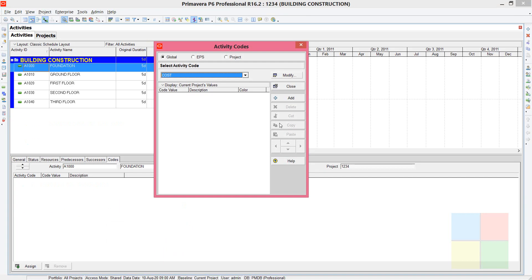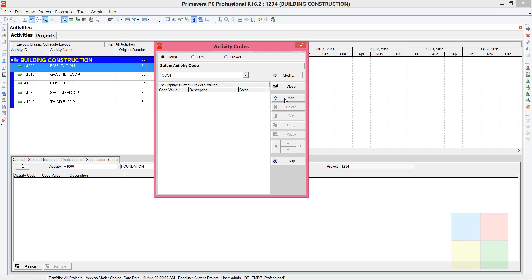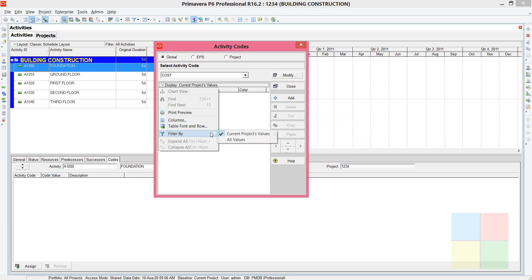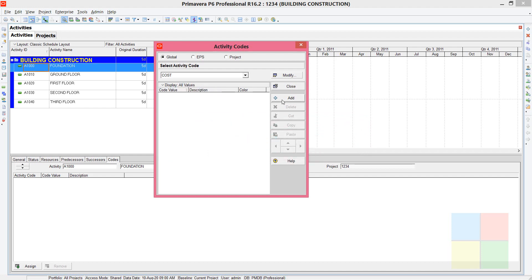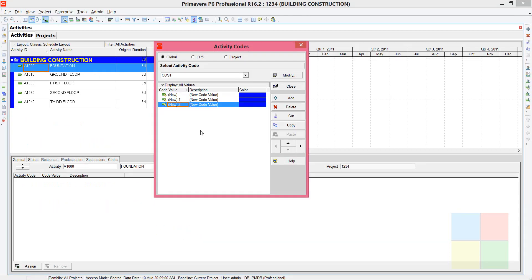Go back to the software. Before clicking Add, note the Display option — 'current project values' is selected by default. Change it to 'All Values'. If you don't change it, a warning message will appear when you click Add. Once changed, click Add three times.